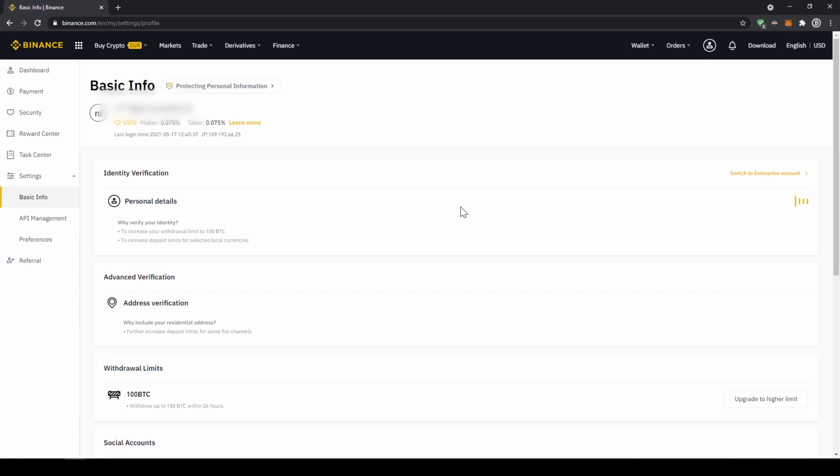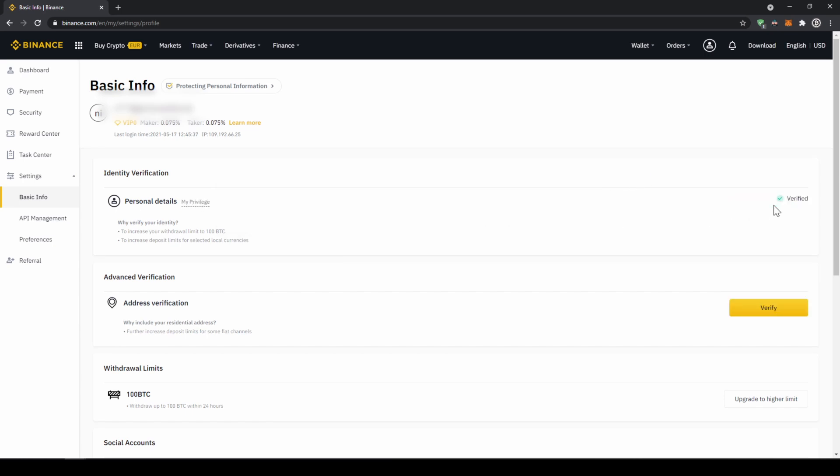Now we'll have to make sure that here at personal details we are verified. For you this yellow button will be there so you just have to click on it then upload a picture of your ID and yourself and then you are verified and now we can deposit fiat.